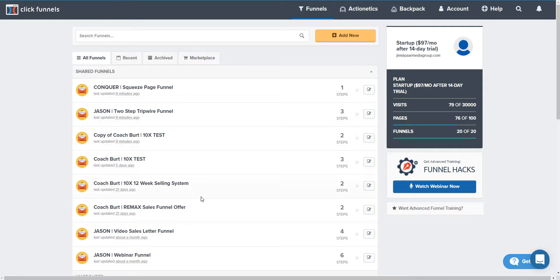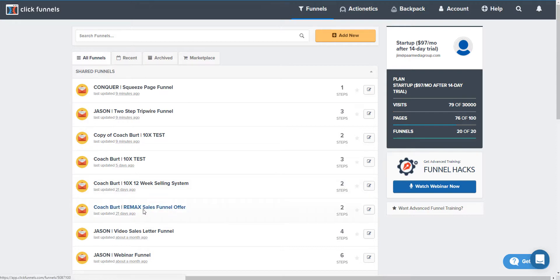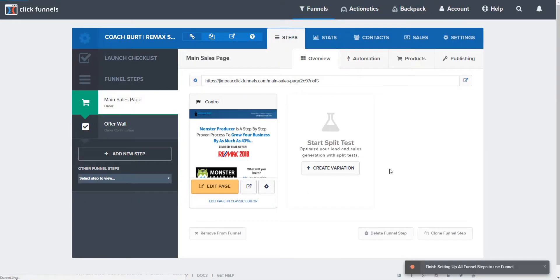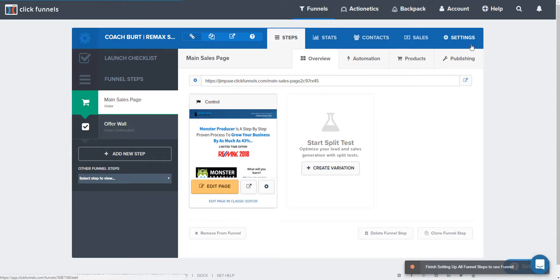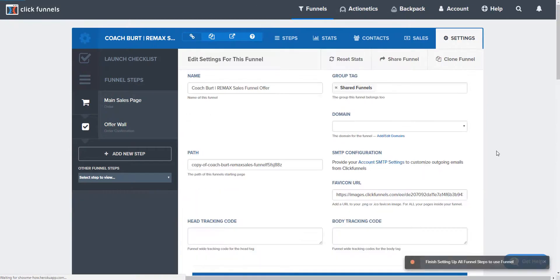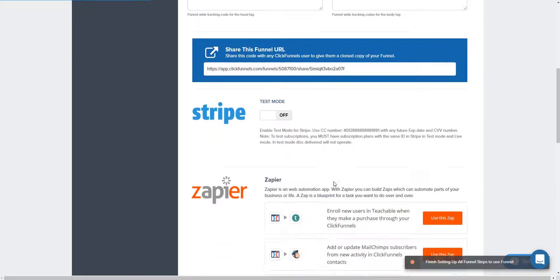Basically you just go in and we're going to click on one of these. We'll go in this funnel here and you're going to go up to settings right here. Click settings and then once you get into settings you're going to scroll